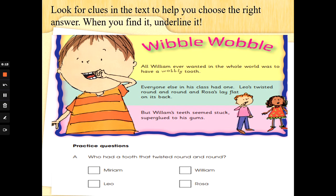Look for clues in the text to help you choose the right answer. When you find it, underline it. Sometimes you might not need to read the whole story. You could read the question first and find and underline what the question is looking for. So let's try that approach today.